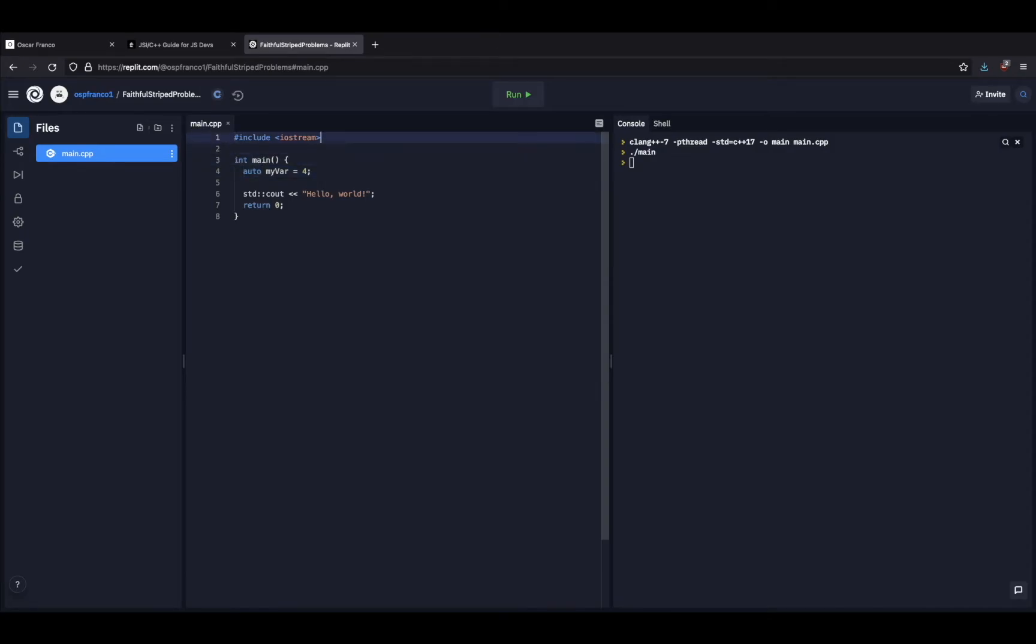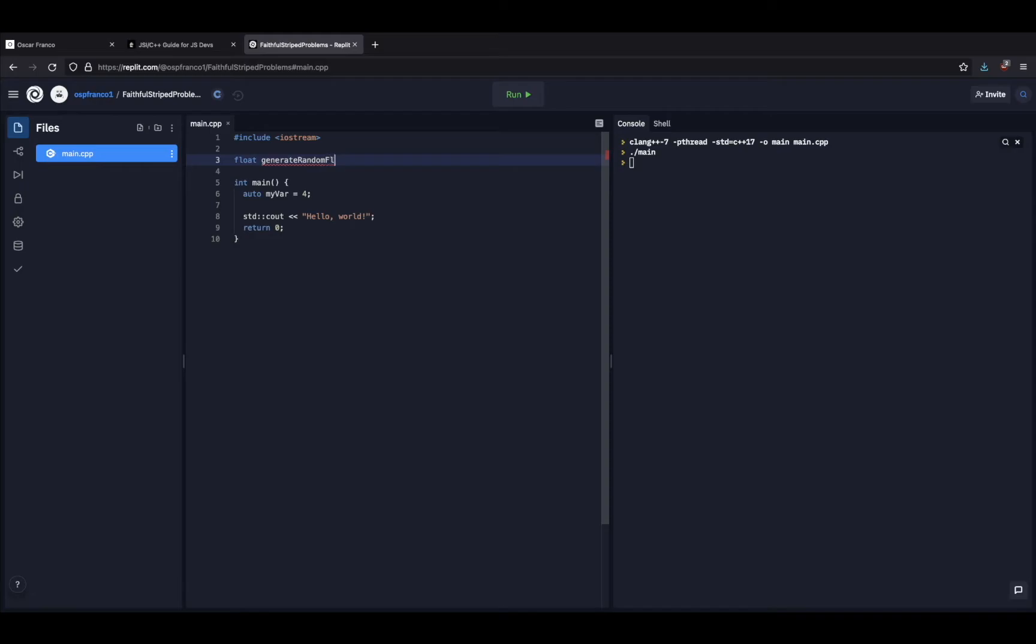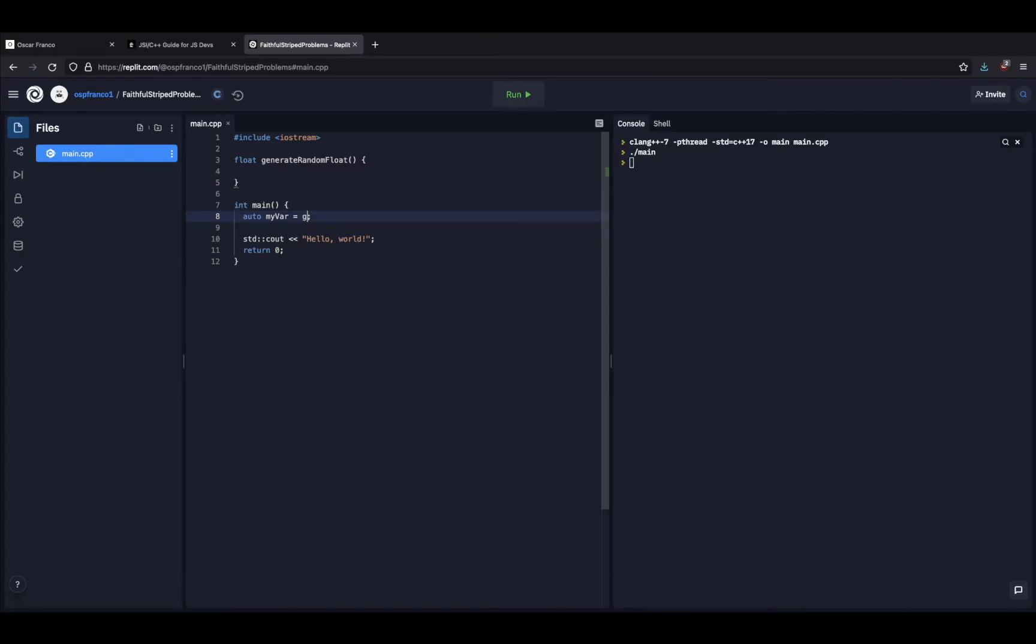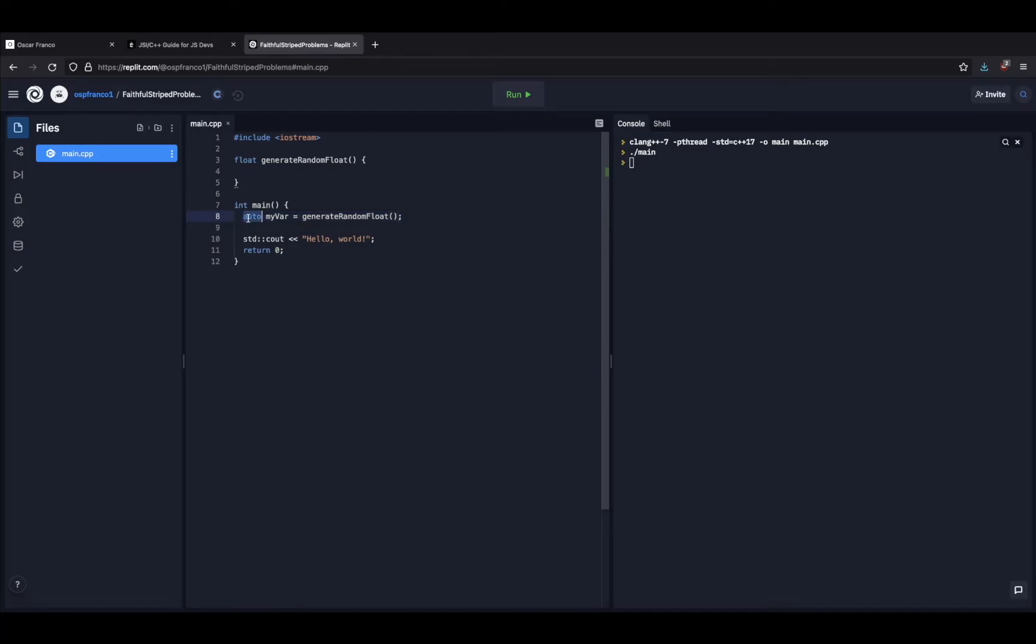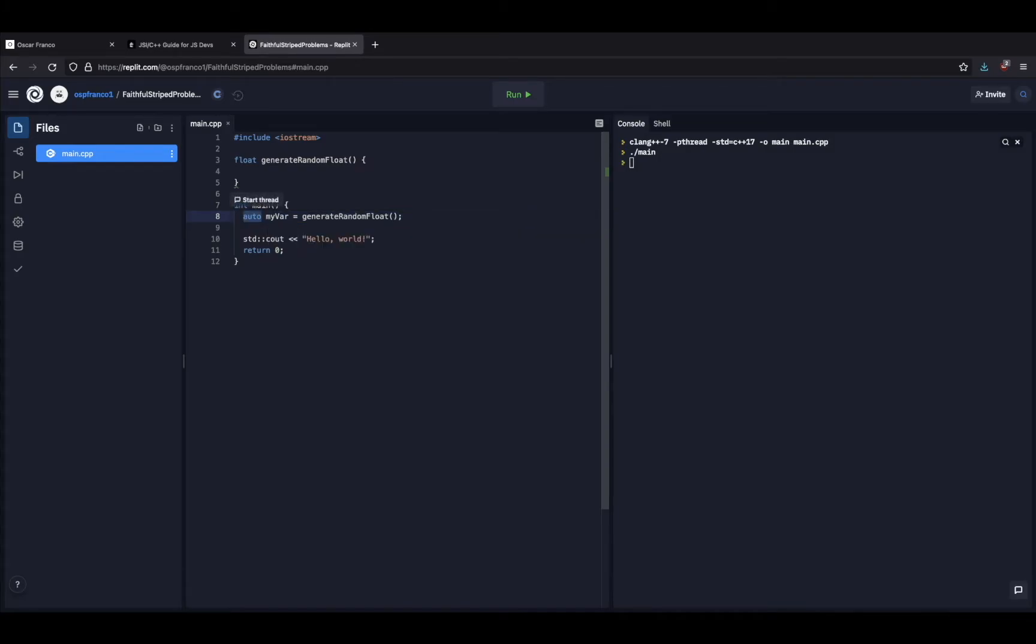This also works with functions, for example, where I can see something like this. Generate random float, for example. This will generate a float for me. And then if I call this here, then the value, once my program gets compiled and it starts running, this will take a float value. So this is convenient if you don't know all the types of the program you're trying to write.